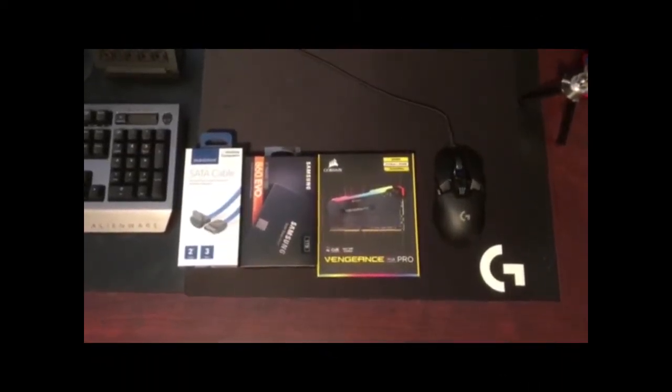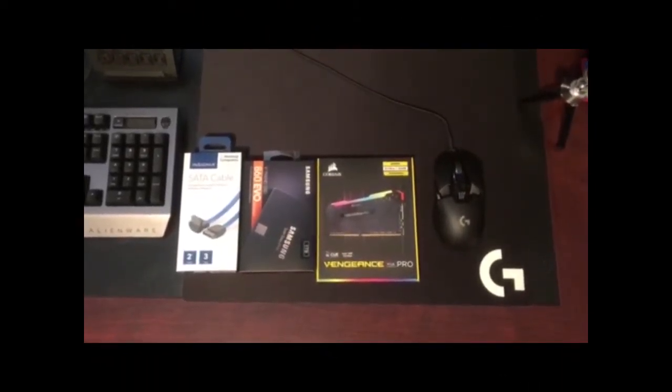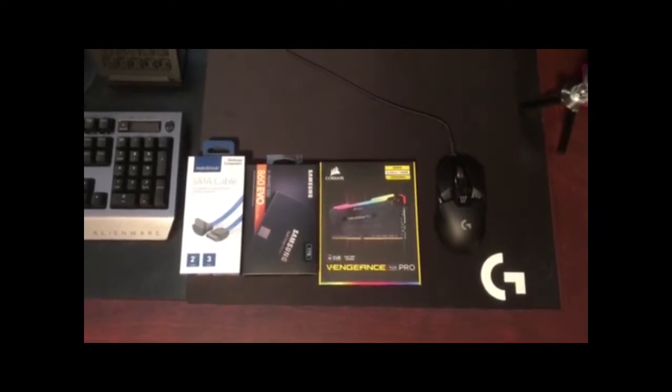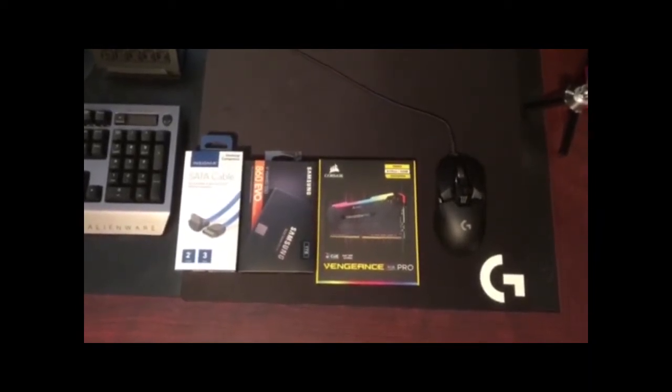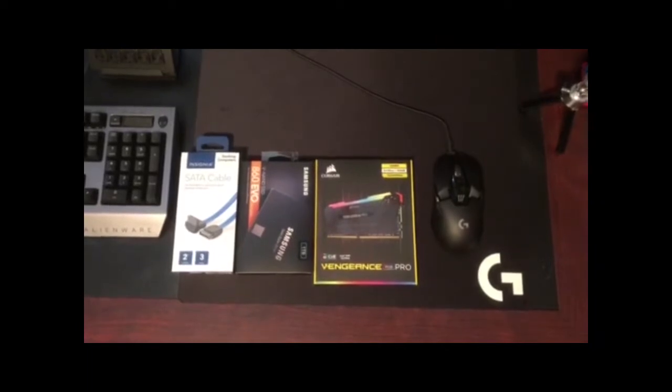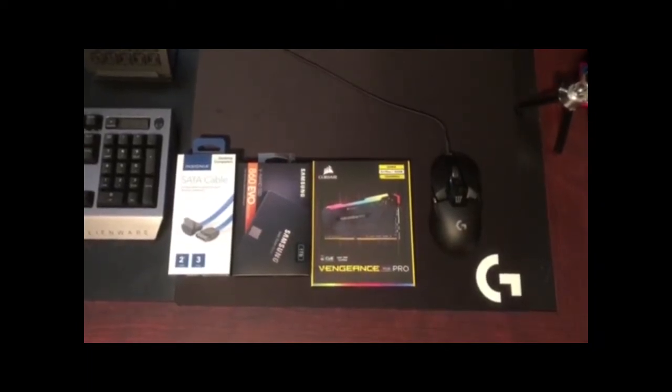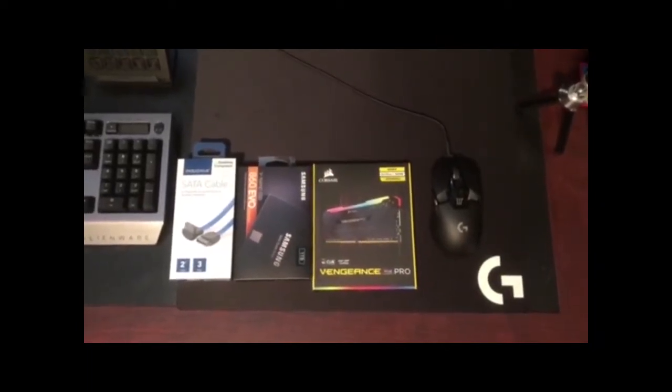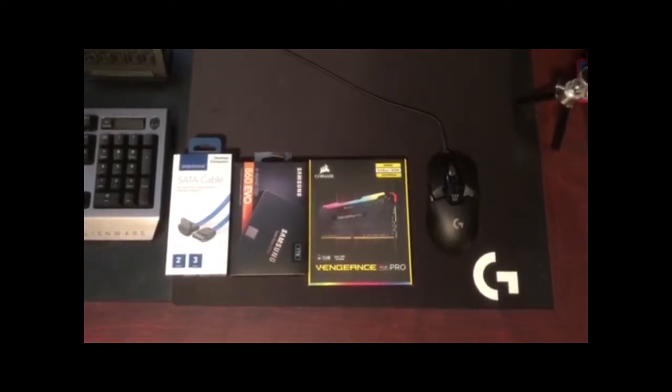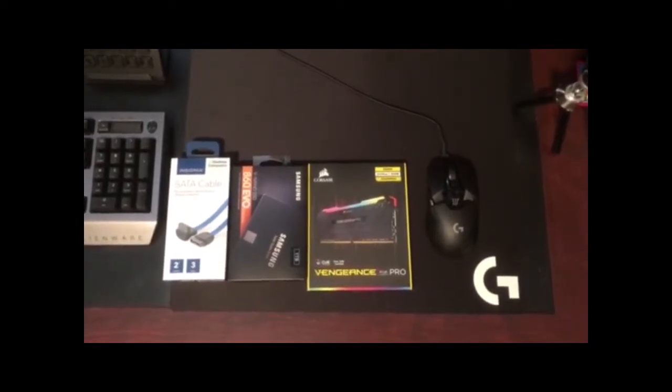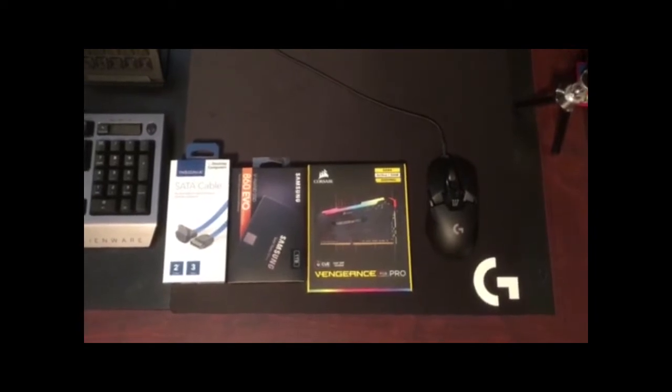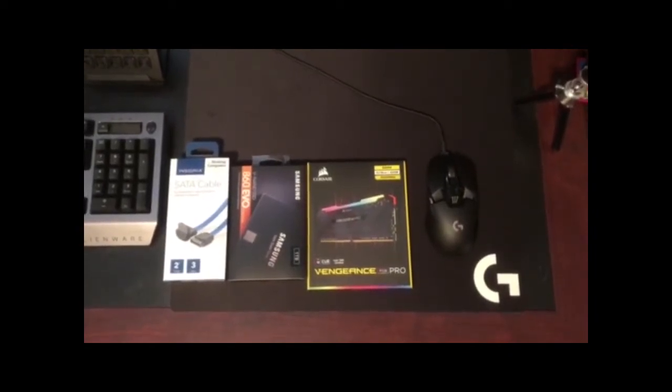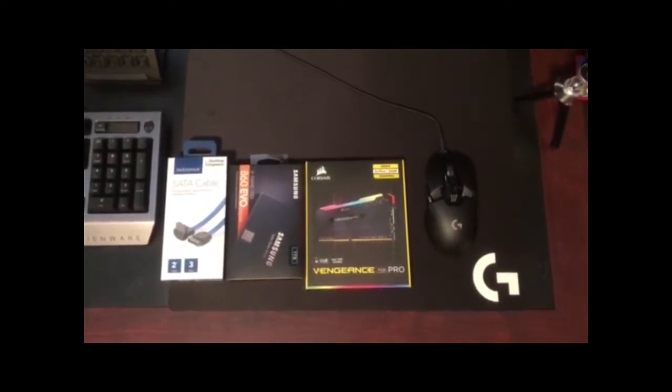Here we are once again with another upgrade for our Alienware Aurora R8. Today we're going to be upgrading our memory. First things up, we're going to be upgrading our RAM. Right now we just have 16GB RAM, two 8-sticks. And we're going to be upgrading today to our Corsair Pros here. They're going to be DDR4 16GB sticks with a 3200MHz.